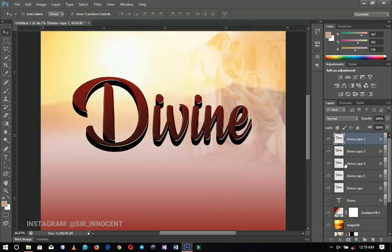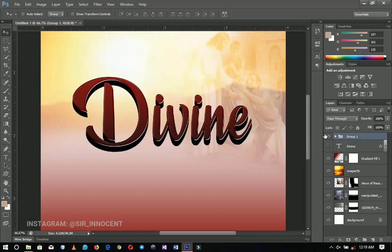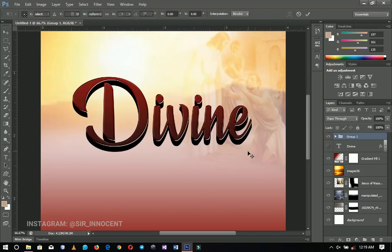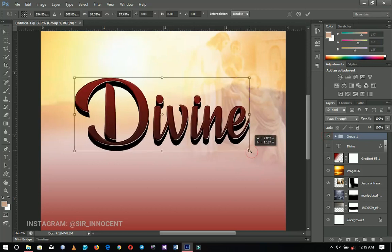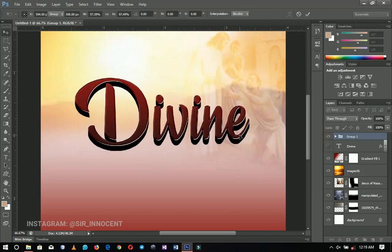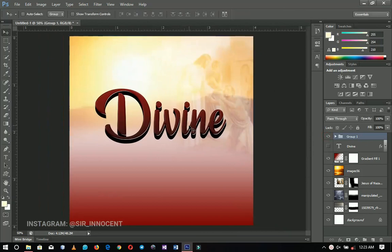I'm going to select all of these layers — hold Shift and select the rest — then press Ctrl+G to group them. This is the group for 'Divine.' You can transform it a little bit if it looks too big, and shift it slightly to one side.